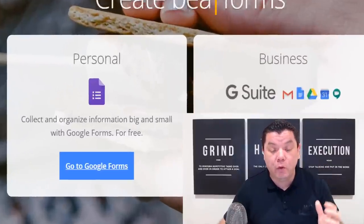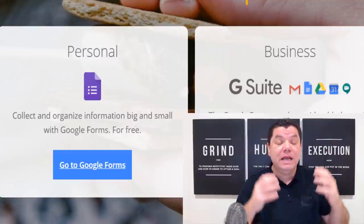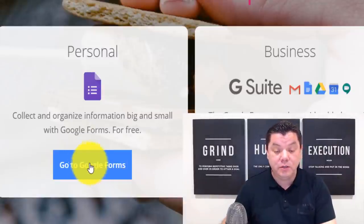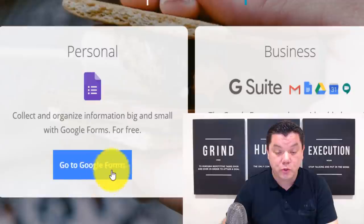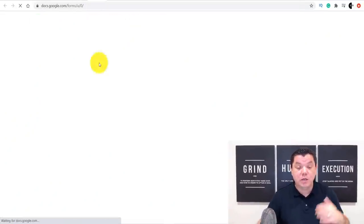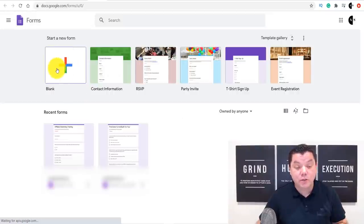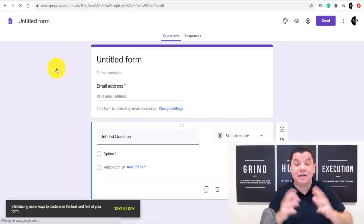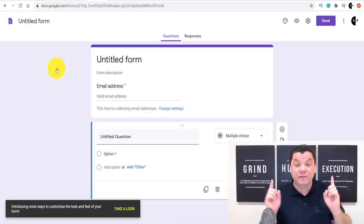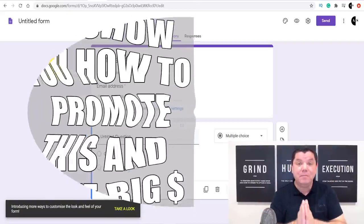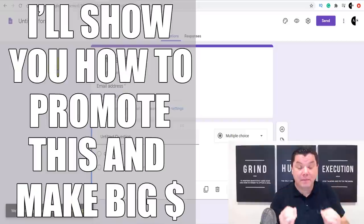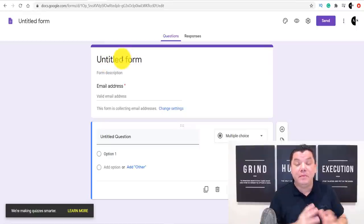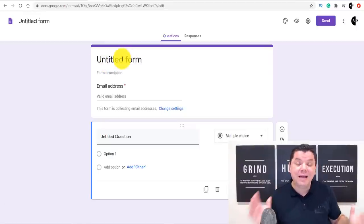Come over to Google Forms — just type in Google Forms and you should already have it on your computer. Click on 'Go to Google Forms' and it'll take you to a page where you click on 'Blank.' This creates a new blank form. I'm going to show you how to set this up, then show you how to get free traffic. Now, I'm in the make money online niche and do a lot with affiliate marketing, so that's what we'll use for this video.